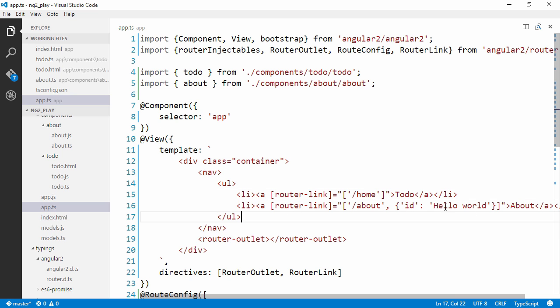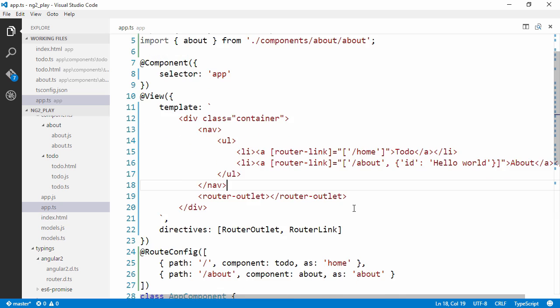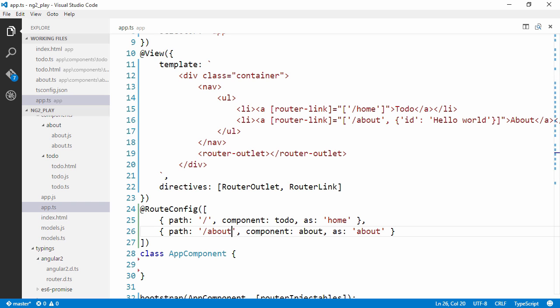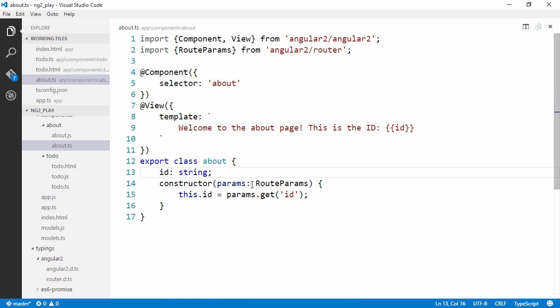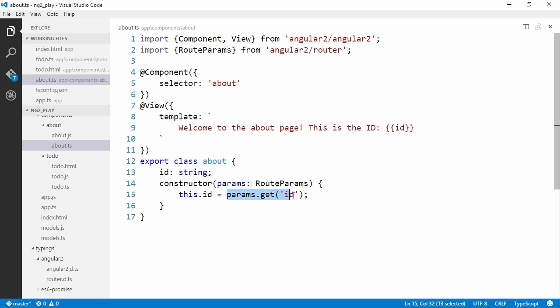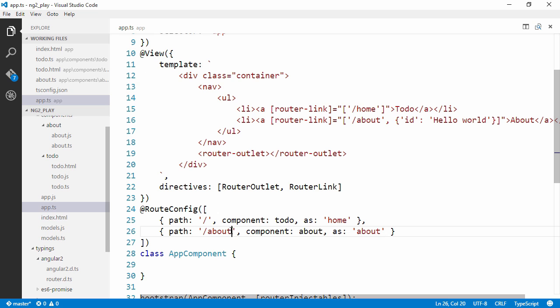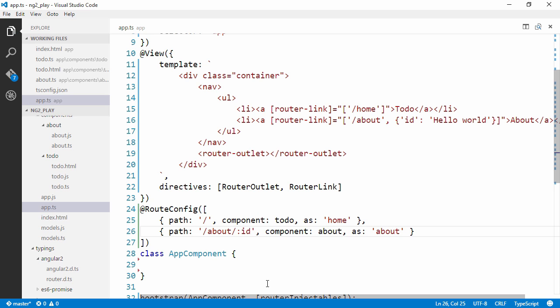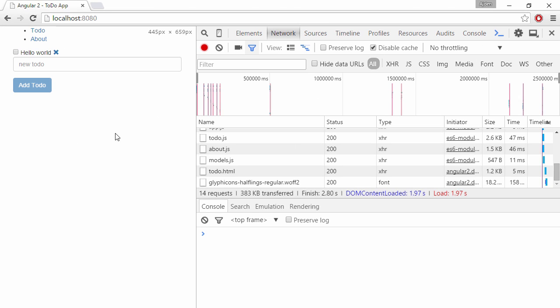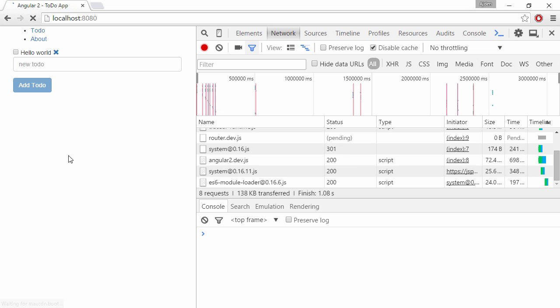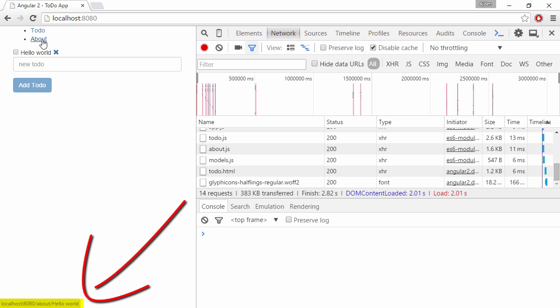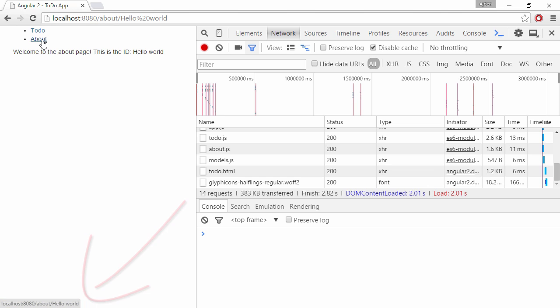So, in our link here, we are passing in hello world as the id. And the way for us to get that from our component is to resolve RouteParams in the constructor. And then we can access the parameters by using this get method. And we're also going to need to redefine the route, of course, to say that we are passing along id here. So, if we refresh the page now, you can see as we hover the about link at the bottom, we are passing in hello world as the id.